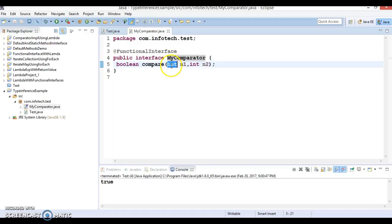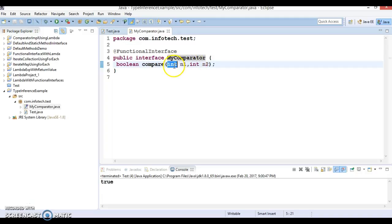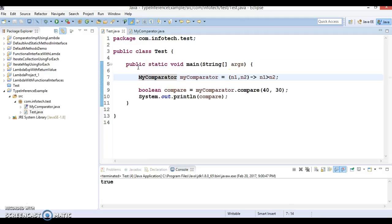This interface has only one method, so the argument type, input argument type, will be integer, int, int, and return type would be always boolean. That's why you don't need to specify the return keyword explicitly and this property is called type inference in Java.